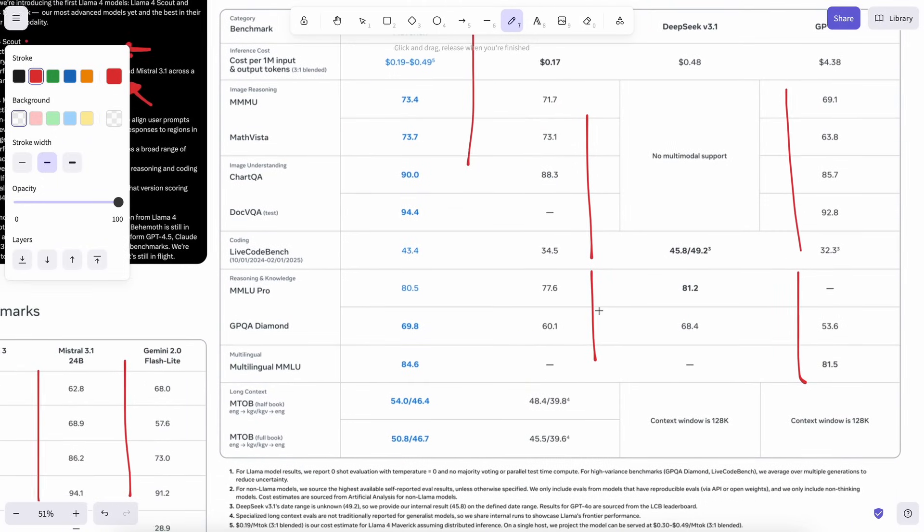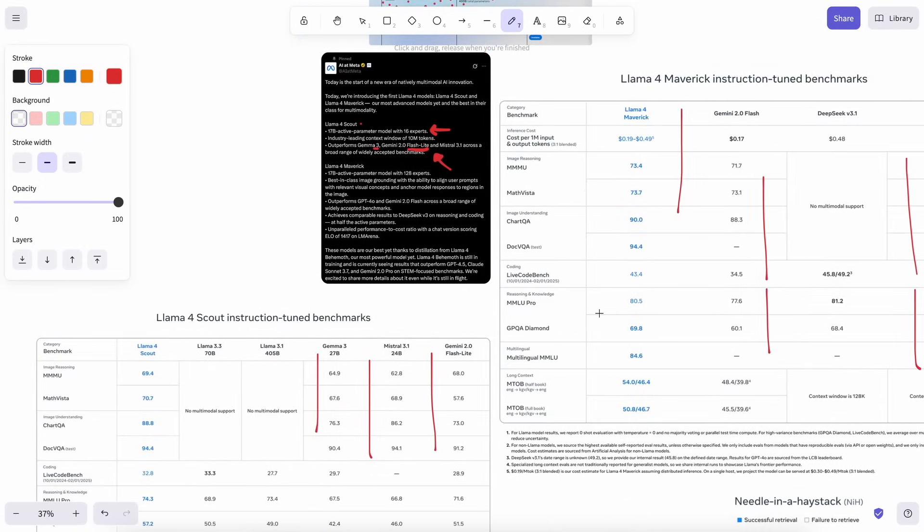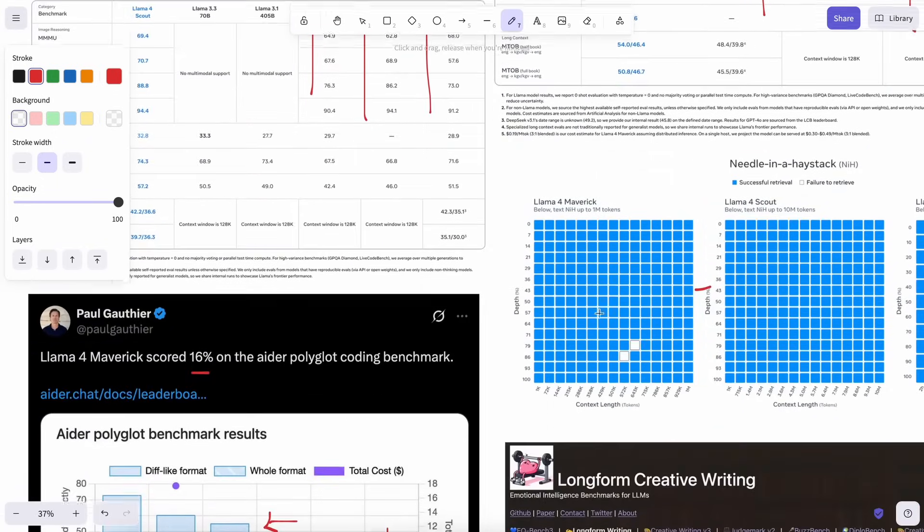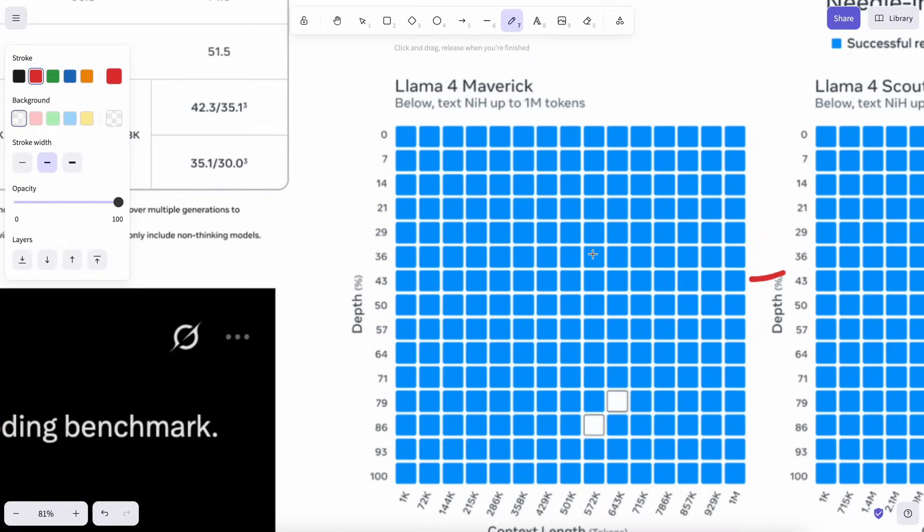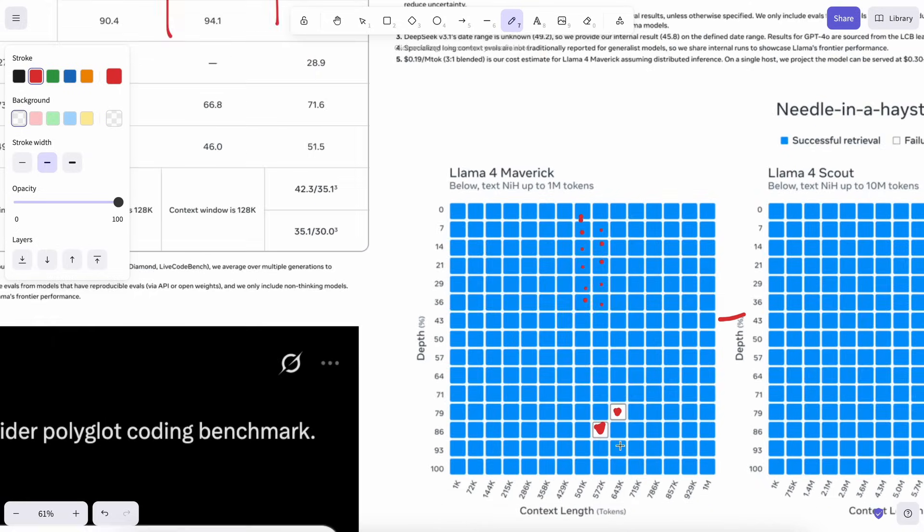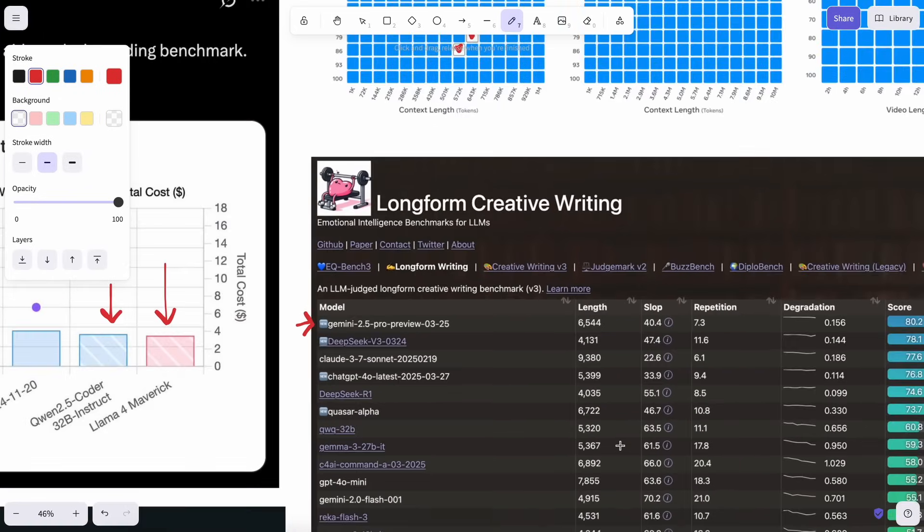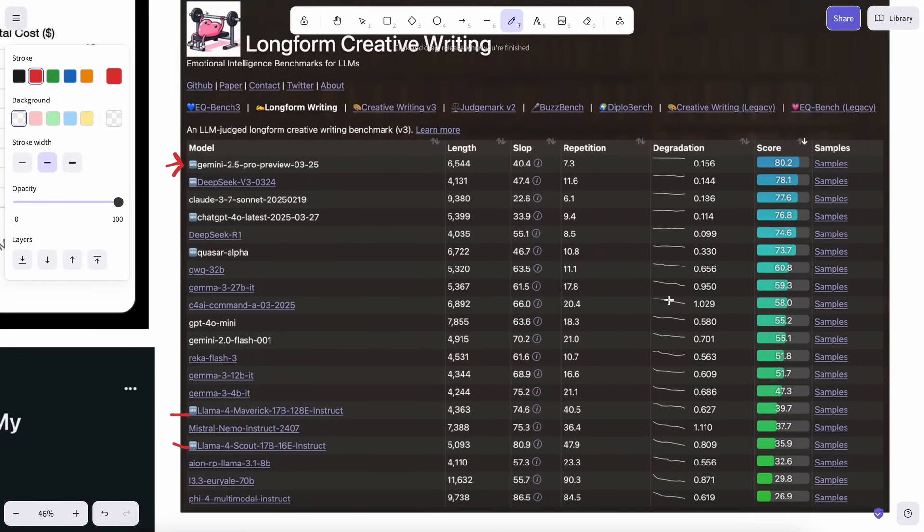They also shared the details about the Behemoth model, which I don't even know if it will come out or not, or if it even exists, and if it is as good as they claim it to be. It's about 2 trillion parameters, which is kind of cool for sure. But we'll see about that when it comes out. But we'll probably see the next models on Llama Khan, which is supposed to be on April 29th. So we'll see about that soon.